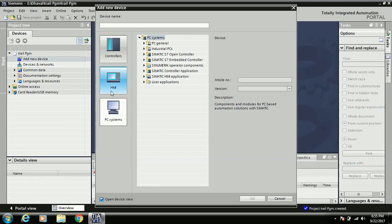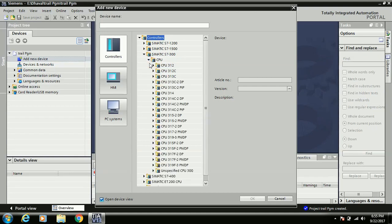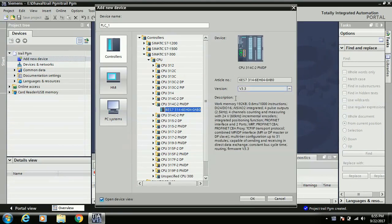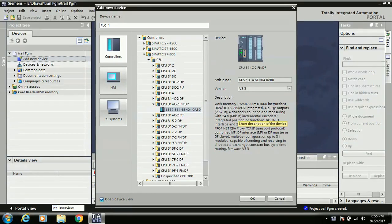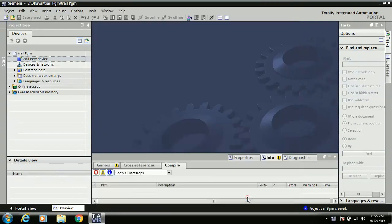The HMI option shows different series of HMI devices, and the PC System option is for special PCs and SCADA applications. Right now I select the S7-300 series PLC — specifically the CPU 314C-2 PN/DP. You can see all the description here: work memory of 192 KB, DI24/DO16, analog inputs AI5, analog outputs AO2, integrated pulse outputs, and 24V counting and measuring channels. All information about this PLC including protocols, I/O counts, and high-speed I/O is available here.